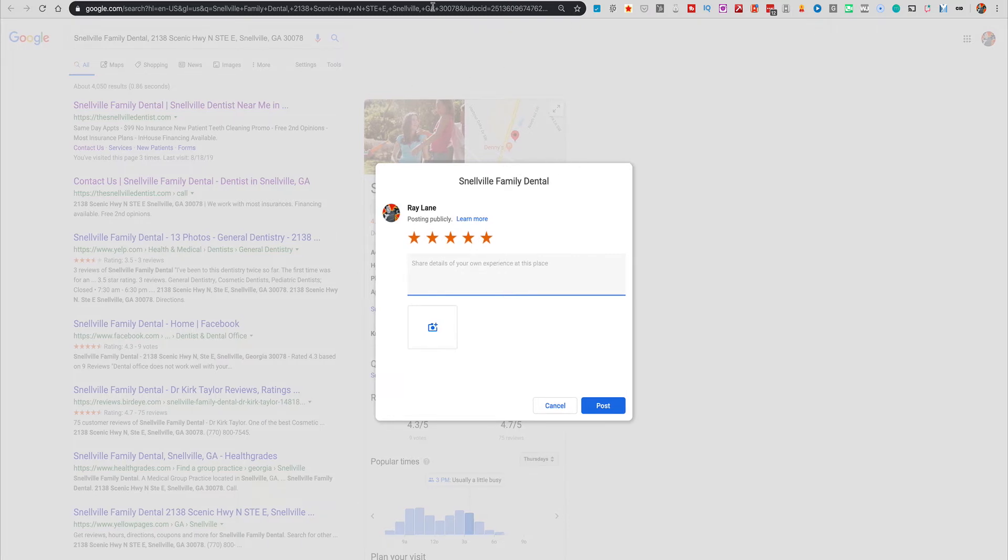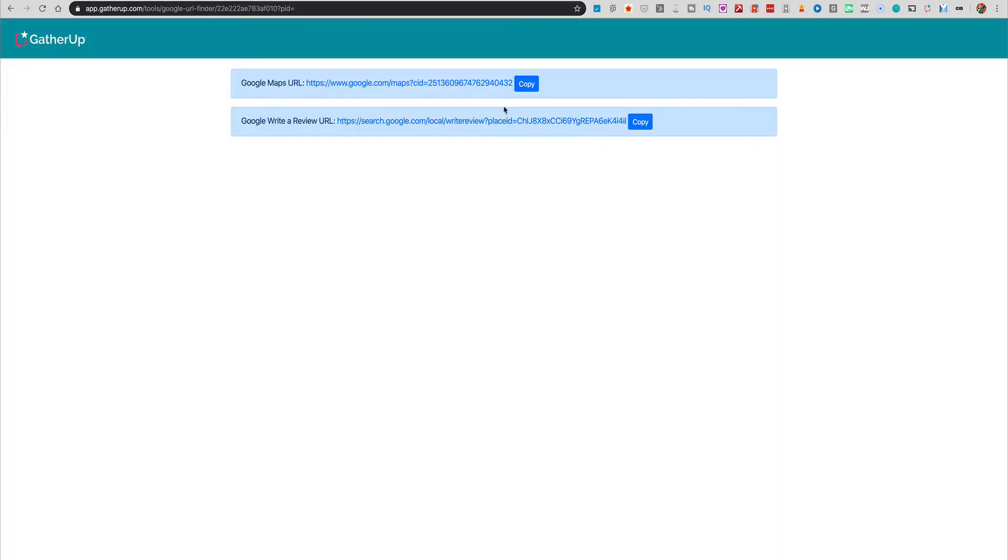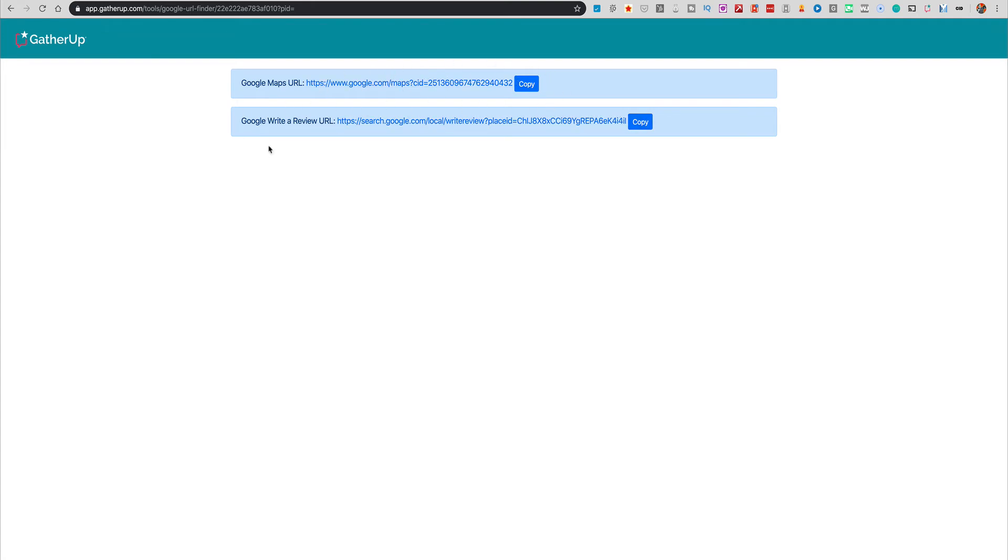And so this tool makes it very, very easy to finally get the CID that you need and or a link directly to the actual review submission page. And the reason this is great is because if you've got a tool that requires the CID link, you now have easy access to that. And if you want to have a link that sends people directly to a place to leave a review, you can grab this one and put it in your website, send it out in a text message or an email, and people can easily click on it and leave you a nice five-star review.